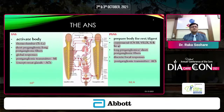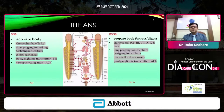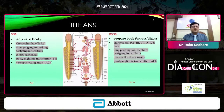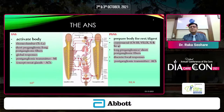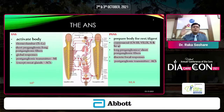The autonomic nervous system works like a government structure — the central nervous system is like the central government and states have state governments. Members of Parliament are like the sympathetic nervous system and MLAs are like the parasympathetic nervous system. The sympathetic nervous system activates the body; it has a thoracolumbar ganglion, short pre-ganglionic, and long post-ganglionic fibres with global responses.